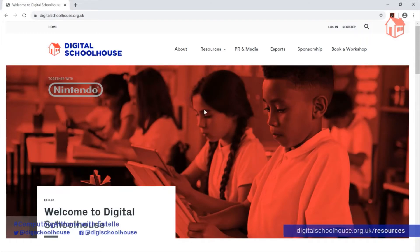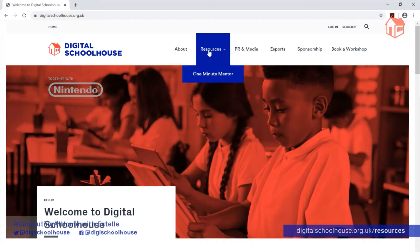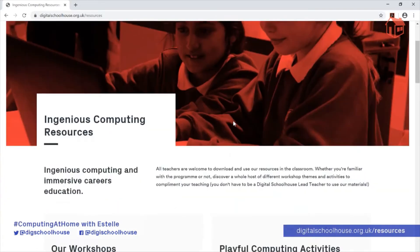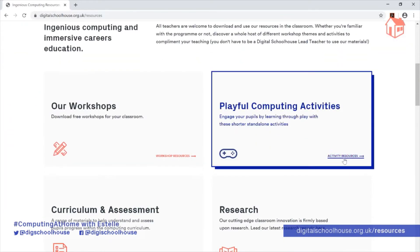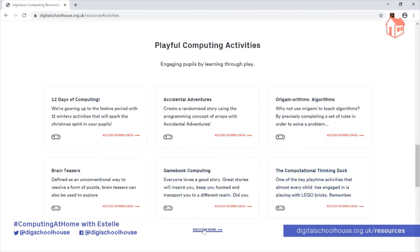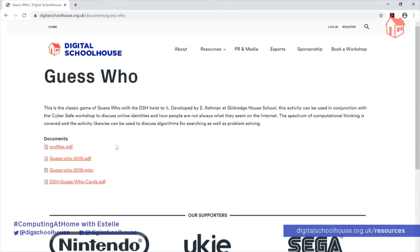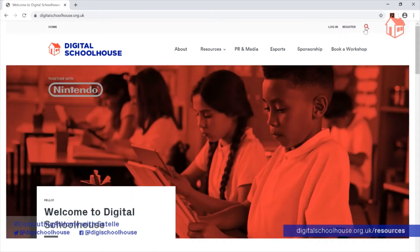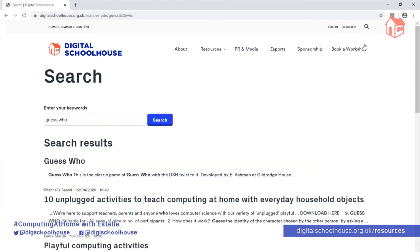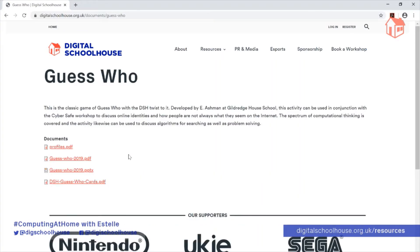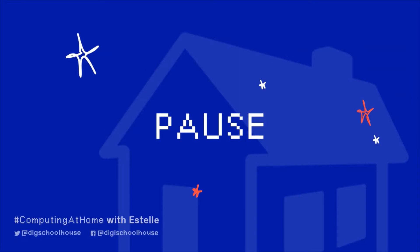If you'd prefer to access our resources via our website, go to digitalschoolhouse.org.uk, click on Resources, scroll down the page and find Playful Computing Activities, click on Activity Resources, click on Discover More, and scroll down the page and find Guess Who in the list. From here, you will need to print off Digital Schoolhouse Guess Who cards or DSH Guess Who cards and Profiles.pdf. Alternatively, you can click on the magnifying glass, type in Guess Who, click on Search, and the link you are looking for is the first one in the search results. Here you'll find all of the resources. Feel free to pause the video now and collect your resources together.